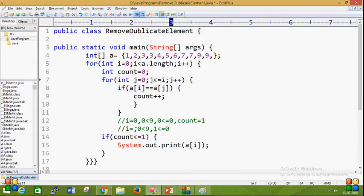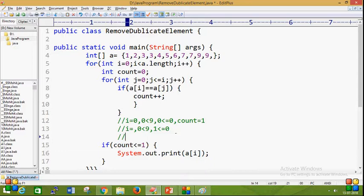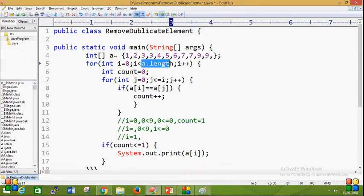Now we check: is count less than or equal to one? — actually, count equals one, which is not greater than one, so the condition count greater than one is false here. So a[0], which is 1, gets printed. Then the outer loop goes to the second iteration: i becomes one. i is less than nine — condition is true, so control comes back into the inner loop.